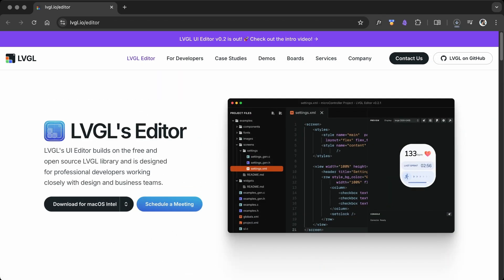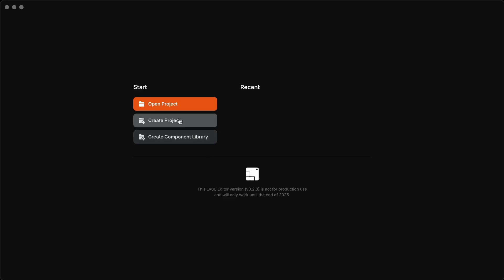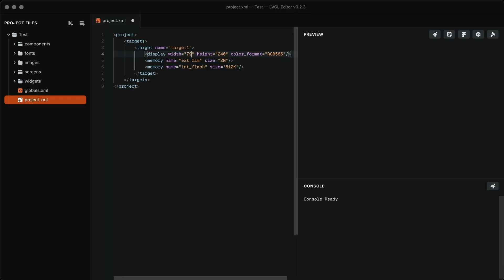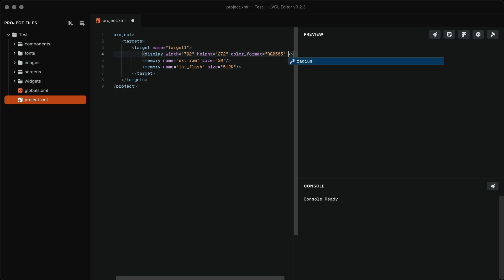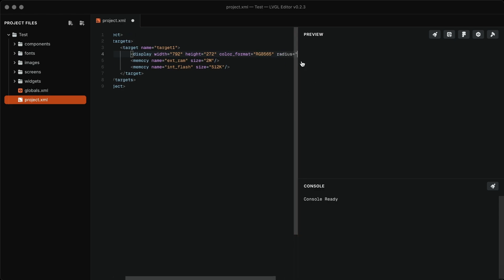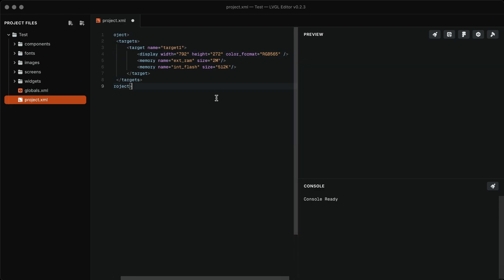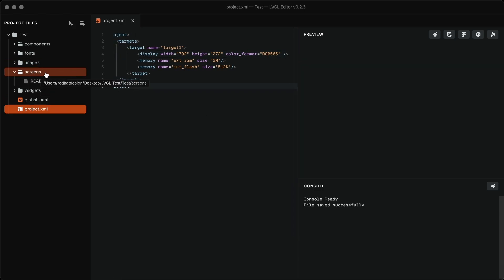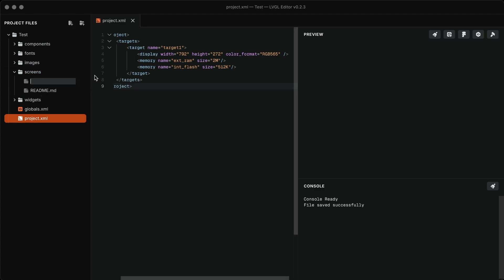Download and install the LVGL UI editor, then create a new project. In project.xml, set the width and height of your board. If needed, set the radius as well. To create a screen, go to the screen folder and create a screen.xml file.